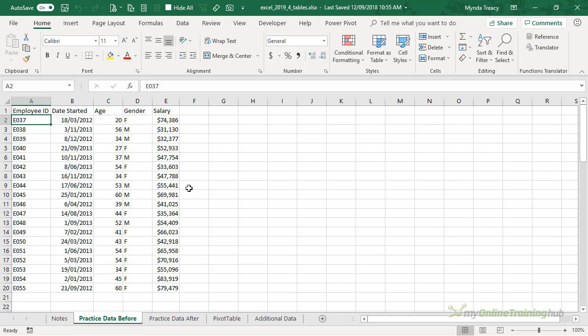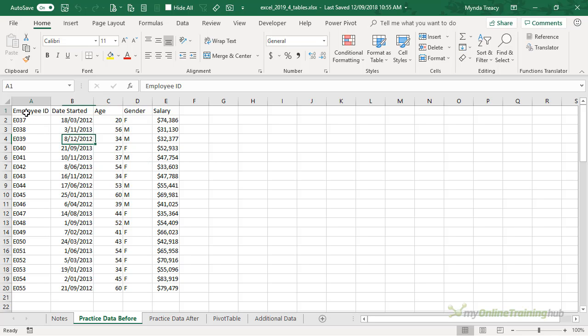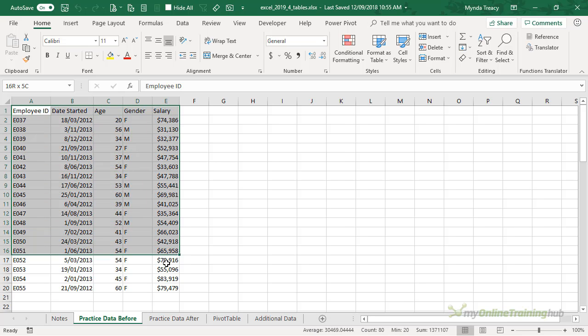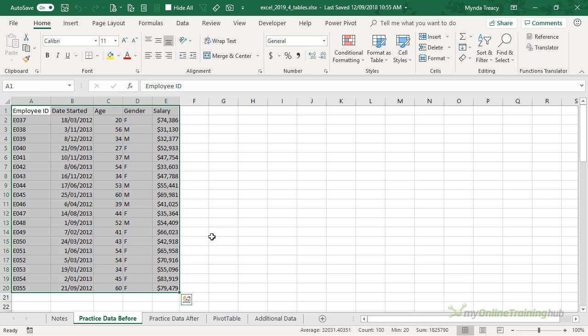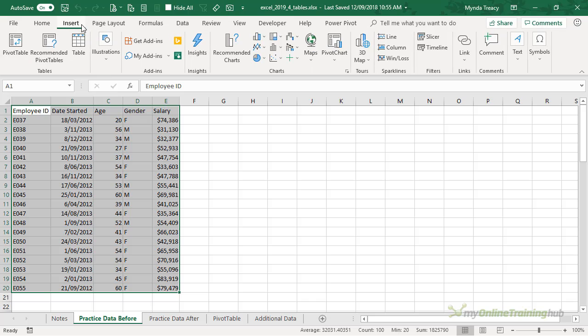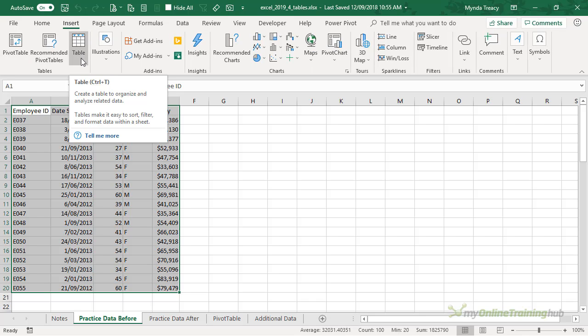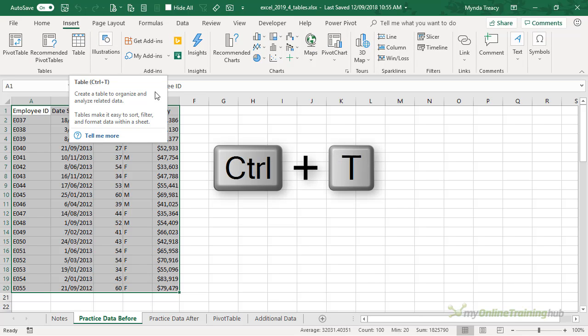Because this data is contiguous I can simply select any cell and insert a table, but if your data has empty rows or columns then it's best to select the whole range before formatting it in a table. To format it as a table we can go to the Insert tab and then Table, or we can use the shortcut keys Control+T.